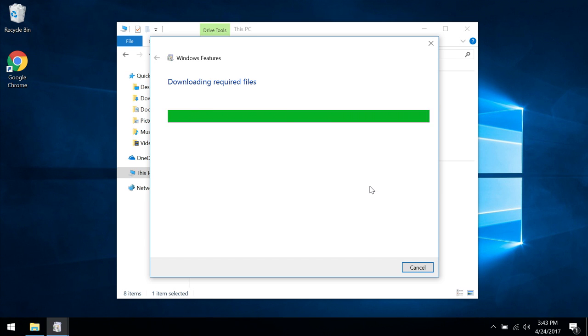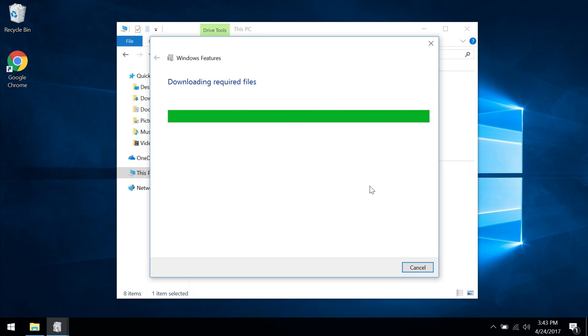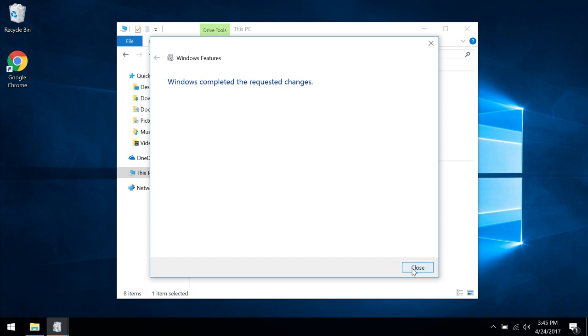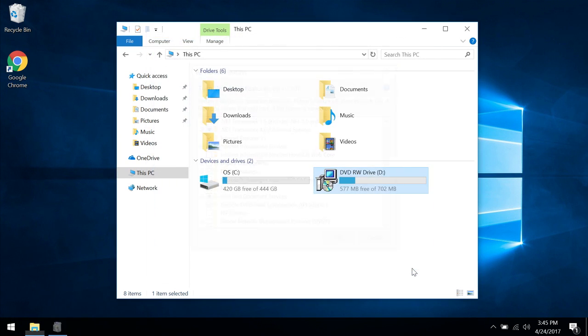This may take a couple minutes for it to download everything that it needs and install. Now Windows has completed enabling the .NET Framework.